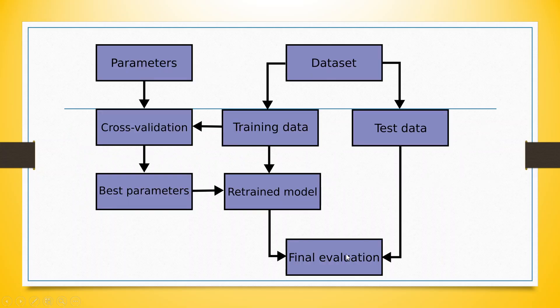Say for example, we have a dataset here which we will divide into training and testing data. To find out the best parameters, this training data will be used for running the model. And by running this model using the cross-validation technique, we will find out the best parameters.